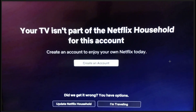If you're using a device that's part of the Netflix household account but you still see this error, you might want to confirm that the device is connected to the same Wi-Fi as the TV or TV-connected device associated with the Netflix household. If the problem is still there, update the Netflix household from your TV or TV-connected device and then restart the Netflix app on your mobile phone.